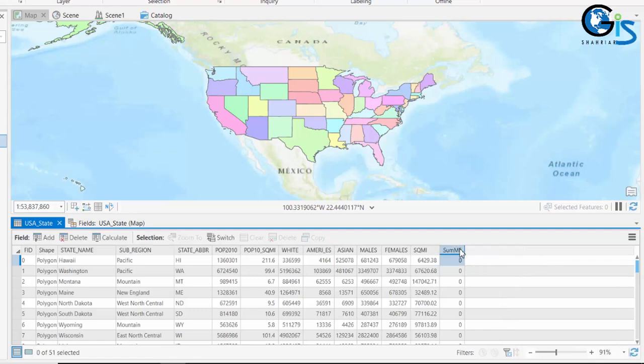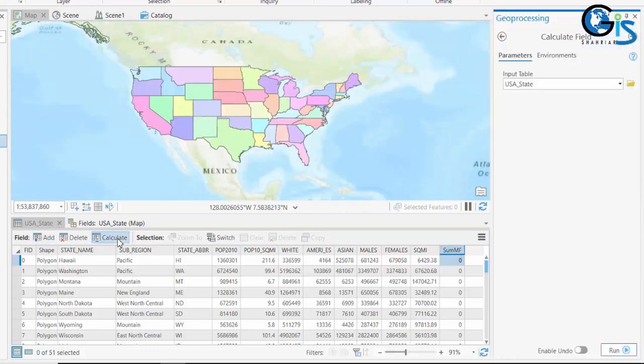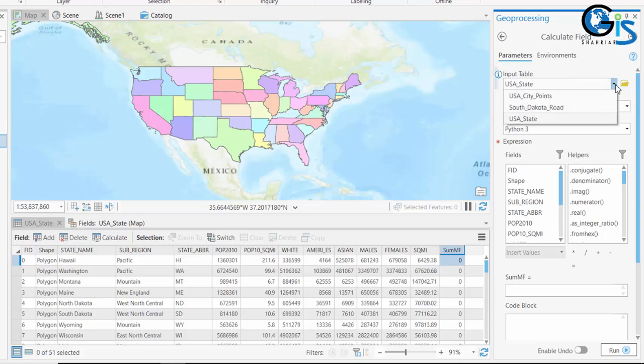Now let's use this new field for our Calculate Field. Select that field and click Calculate. In this Calculate Field window we have input table selection. From this list we need to select USA State, which we already have selected by opening Calculate Field from the attribute table of USA State.